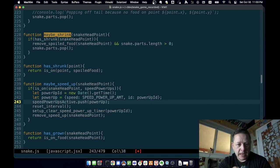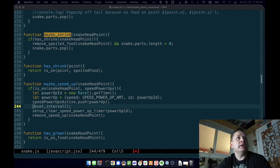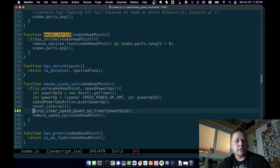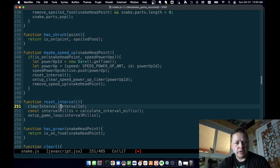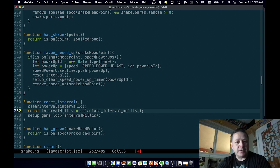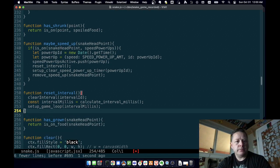So there are power-ups on the game board grid, and ones actually affecting our speed. We put that power-up object onto that list, then call 'reset interval'. Reset interval is a function — after 'clear speed up', let's put it here. Reset interval is going to call 'clear interval' on the existing one — it's getting late — and then calculate the interval via 'calculate interval millis'.